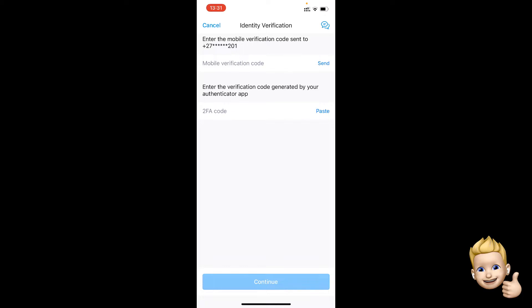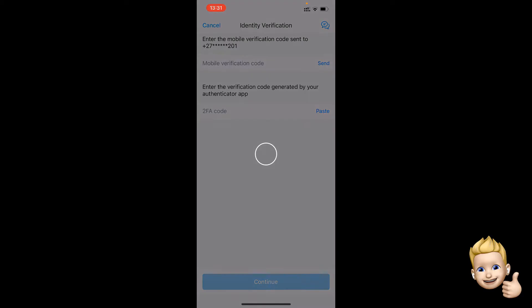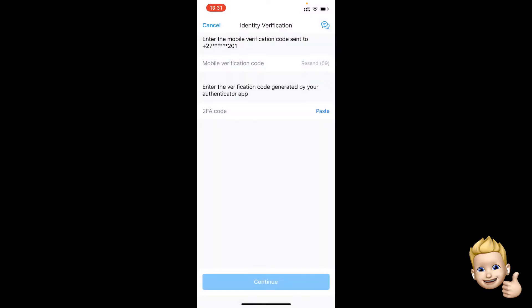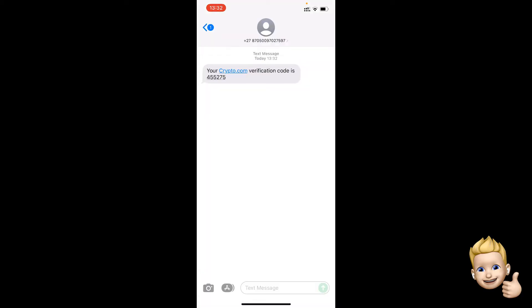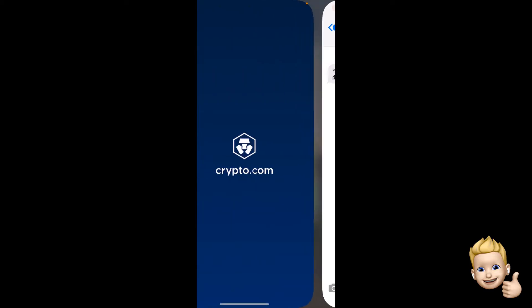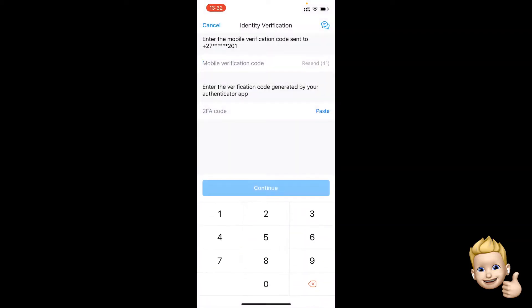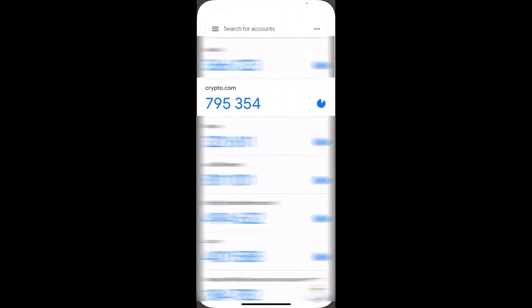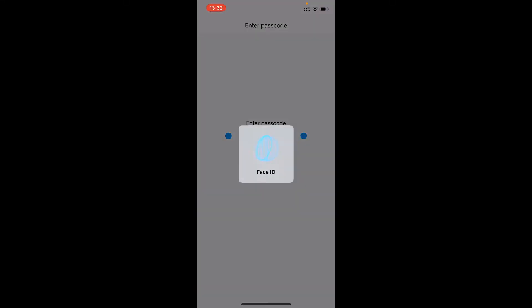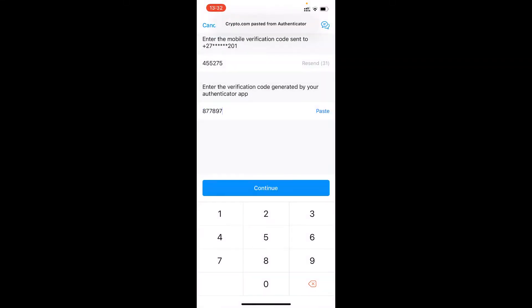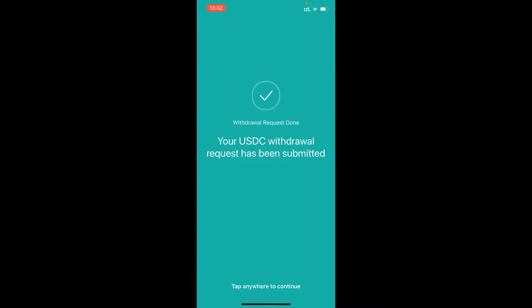It'll ask you to enter your code, and it's also going to ask you to do your verification — it's going to send a code to your mobile phone. I'm going to click send, get that code 455275, then get my two-factor authentication code, paste that in, and now I'm going to confirm the withdrawal.